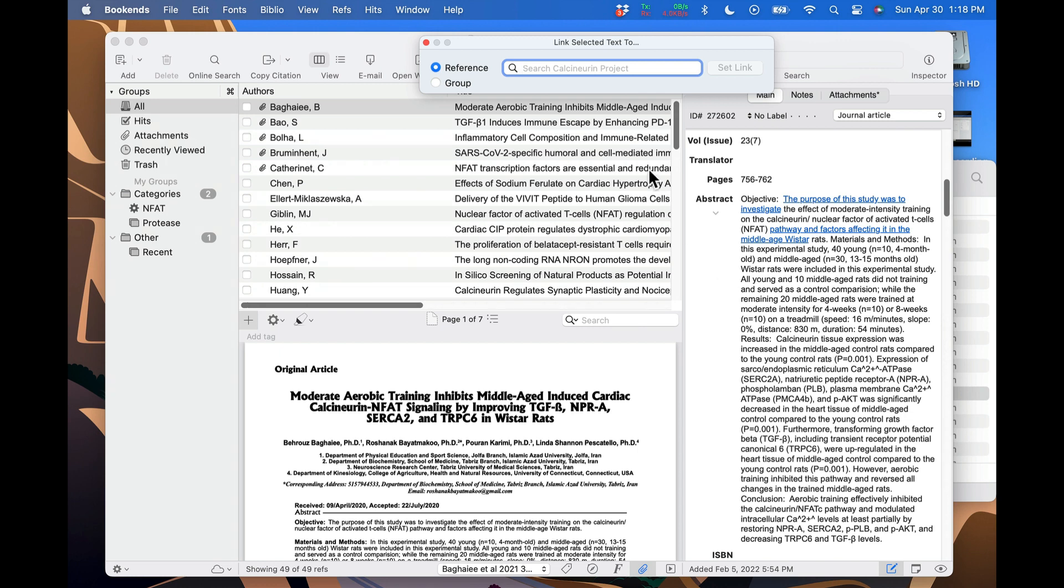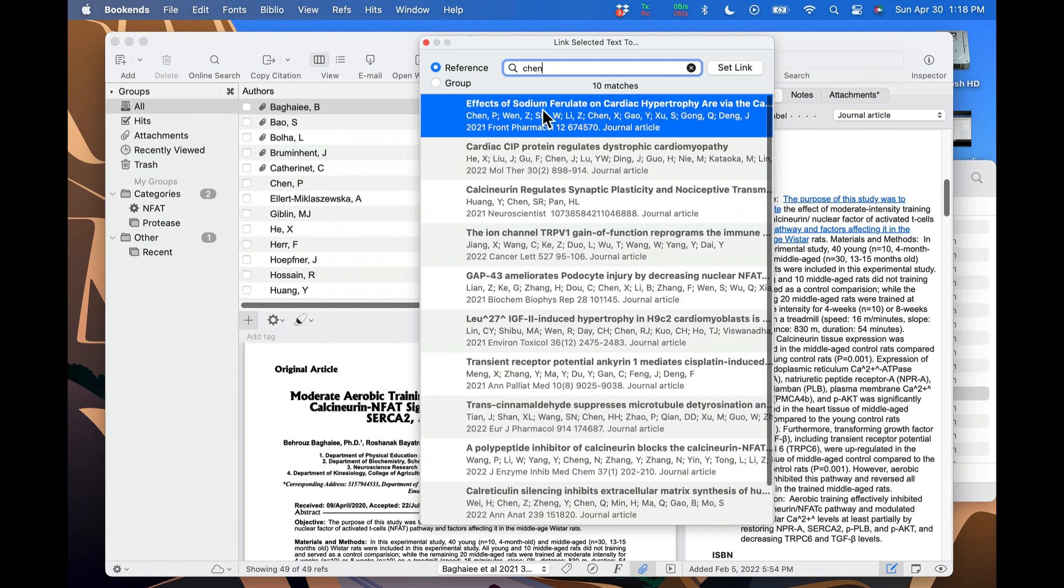To link to a specific reference, start typing search terms to find it. Once you find the reference you're looking for, you can double click on it or click on it and hit return or set link.